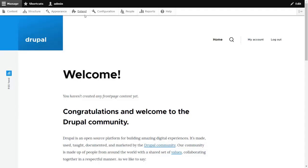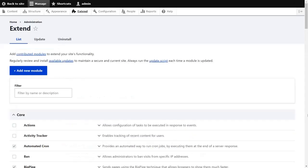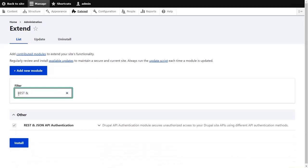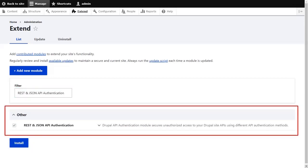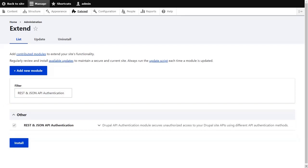After the installation, go to the Extend tab of the Drupal site and search for REST and JSON API Authentication in the search box. As you can see, the module is successfully installed using Drush.